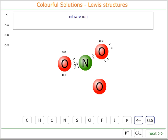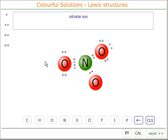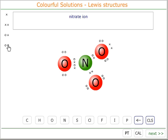The nitrogen has used one, two, three of its electrons. It has two more electrons, and so with this pair of electrons it can form a dative coordinate bond to the oxygen. The oxygen can then use its three pairs of electrons to fulfil the requirements of a full octet.